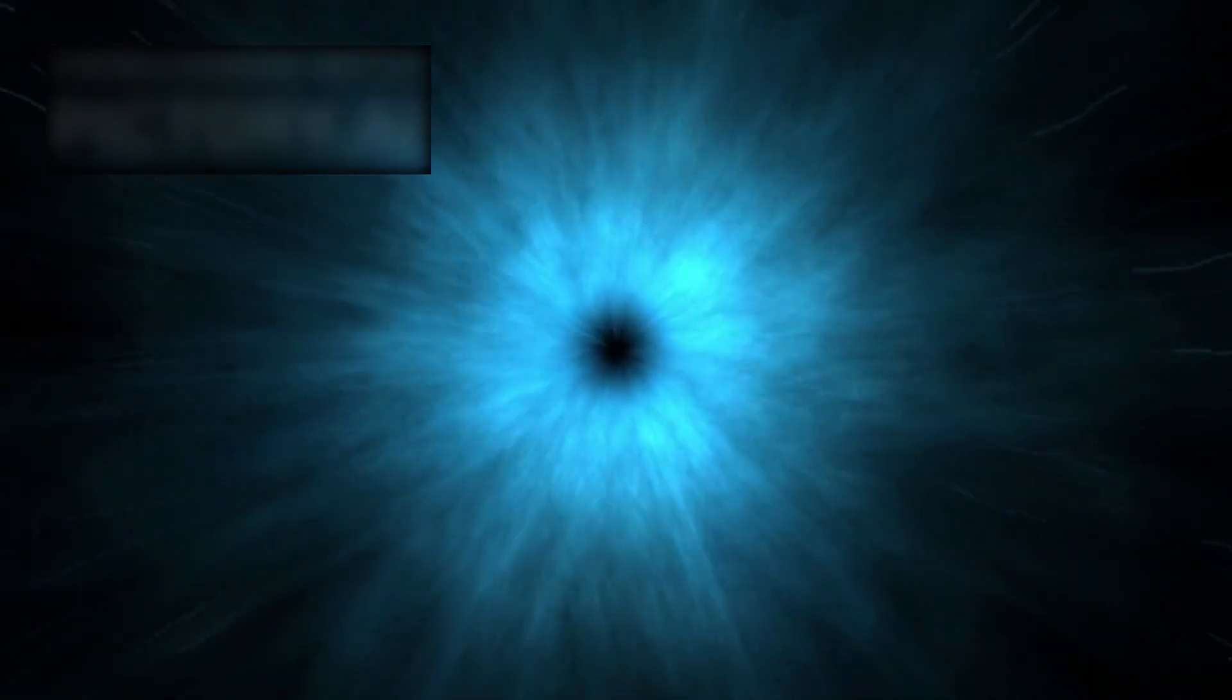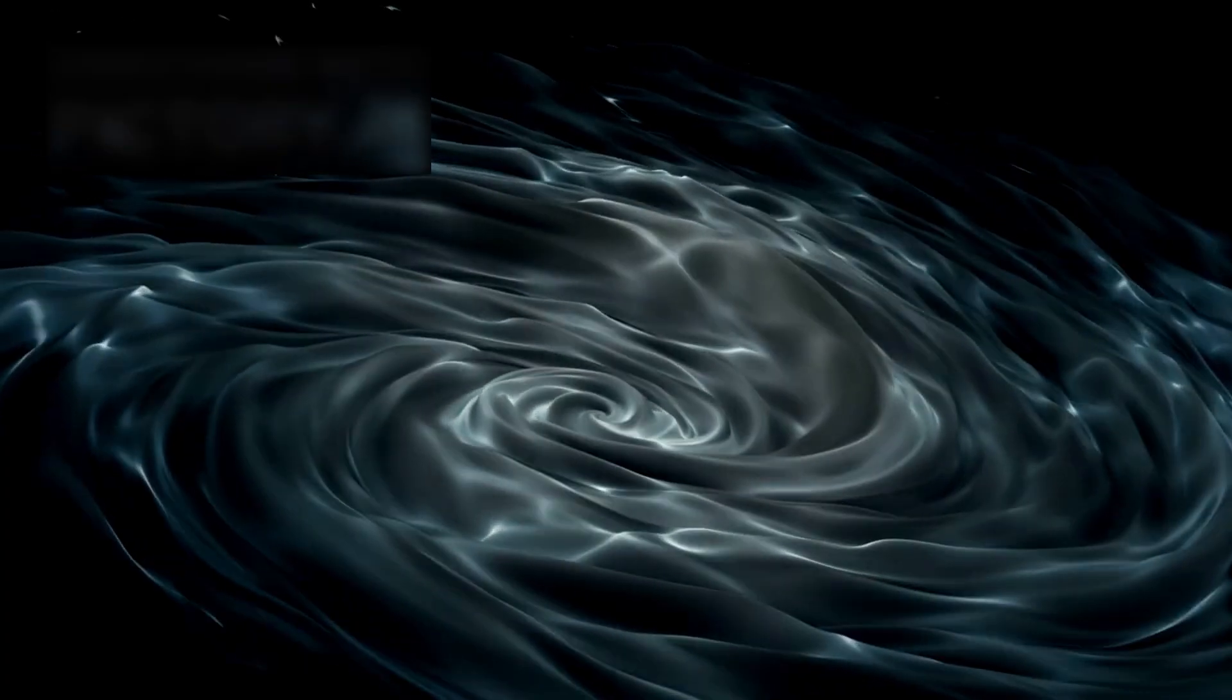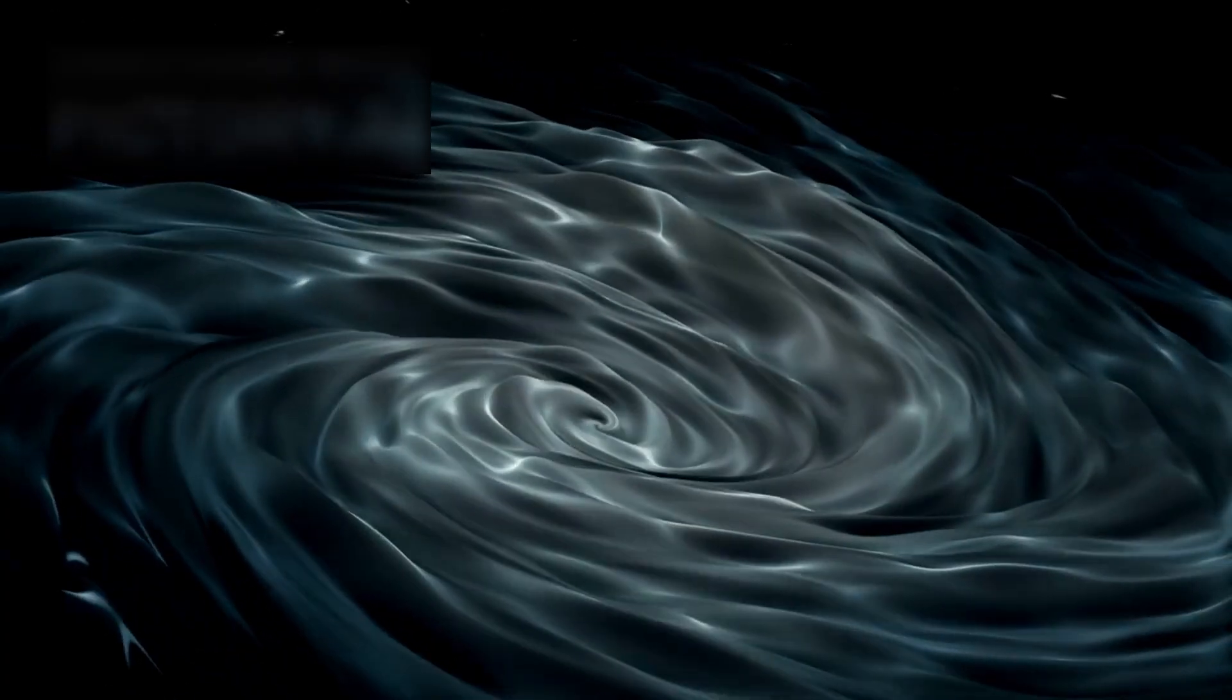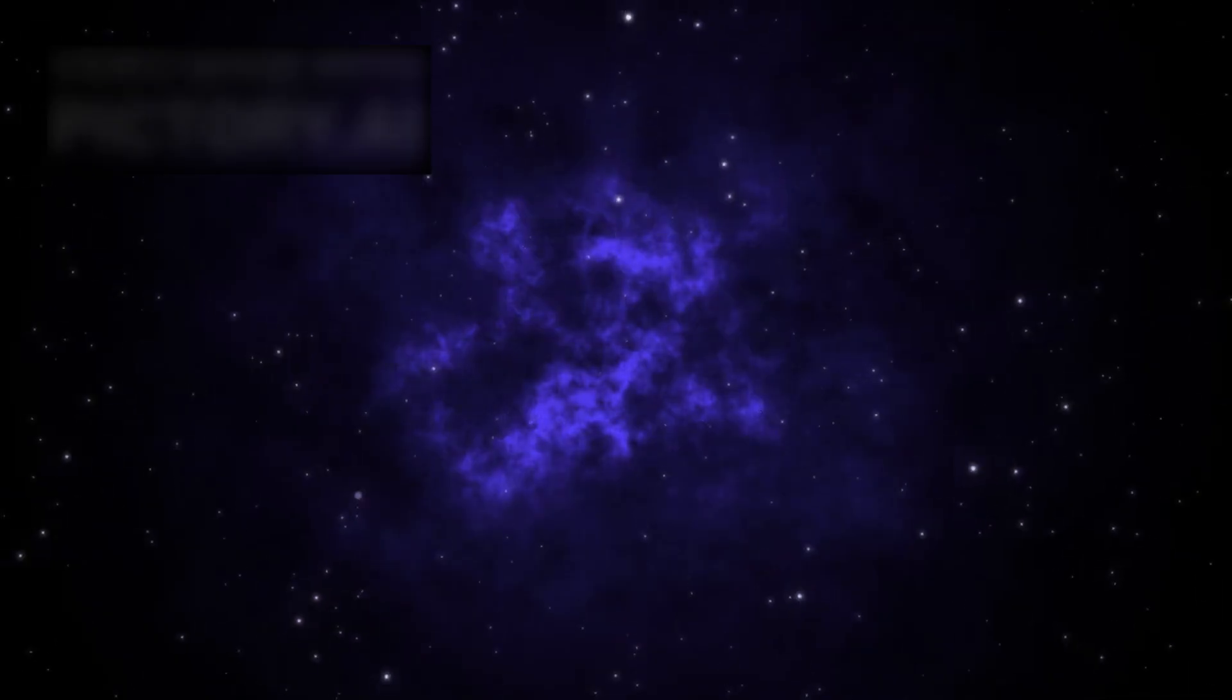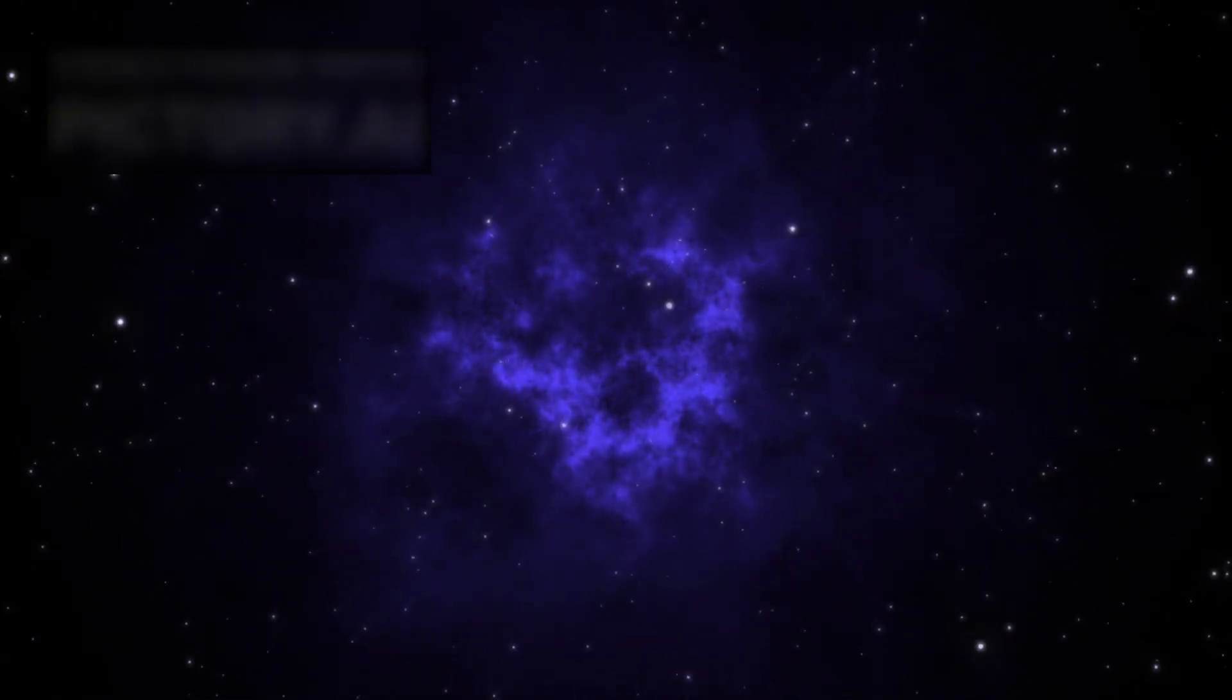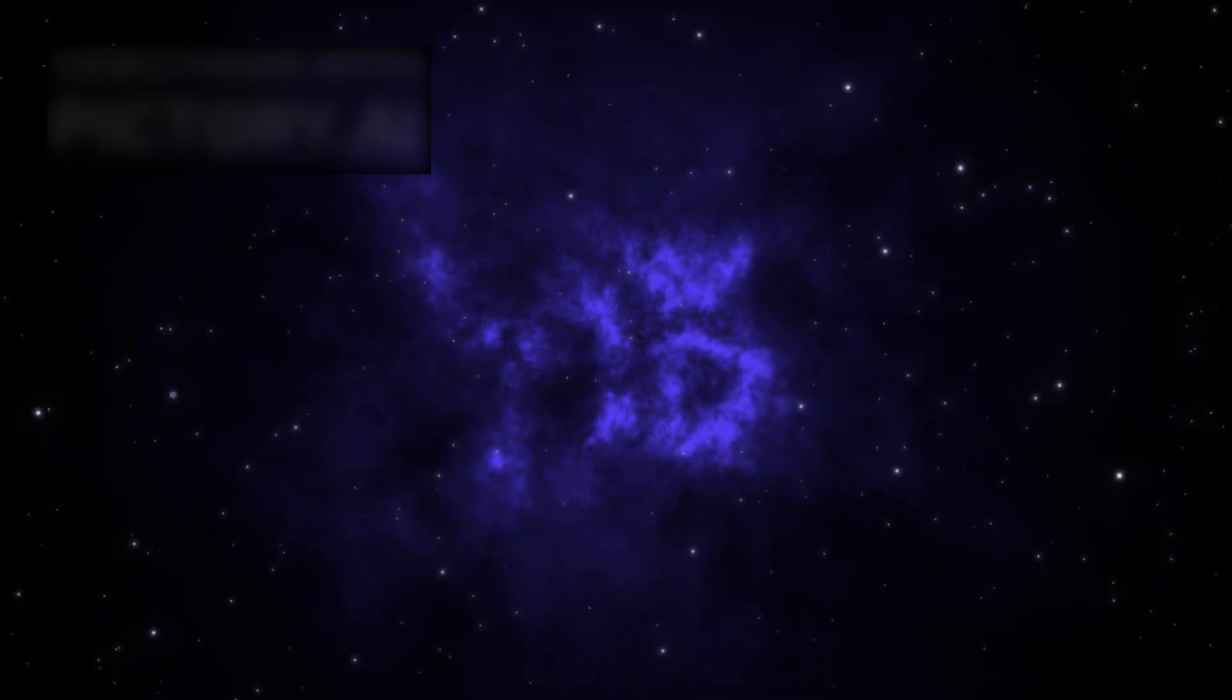And then there is dark energy, the mysterious force accelerating cosmic expansion. Long thought to be constant, some evidence now suggests that dark energy might evolve over time. If it changes, it could reshape the pace of cosmic growth and alter our understanding of the universe's timeline. This possibility explains some mysteries, but it also opens a Pandora's box of new ones.